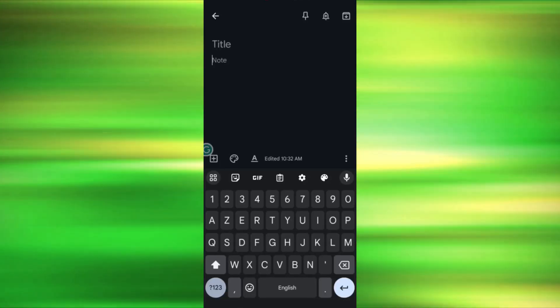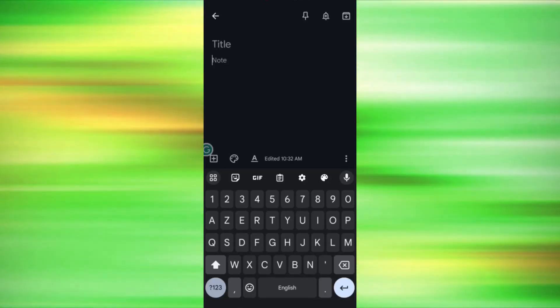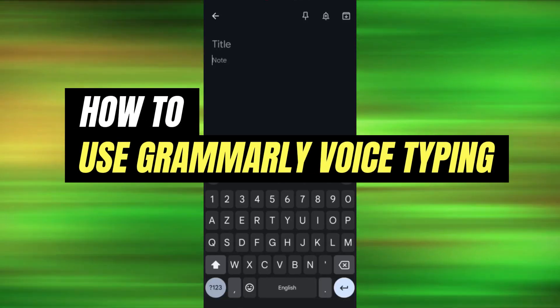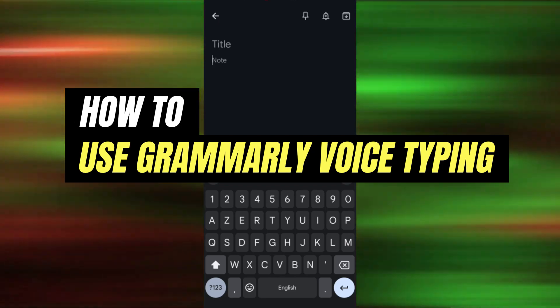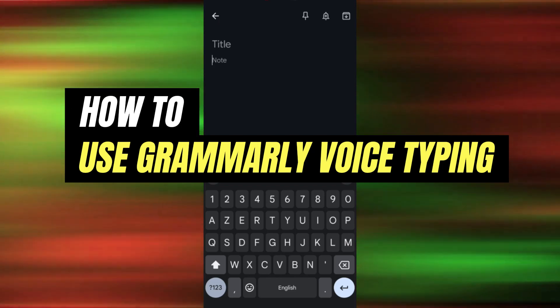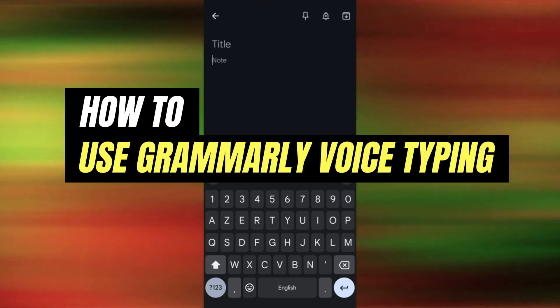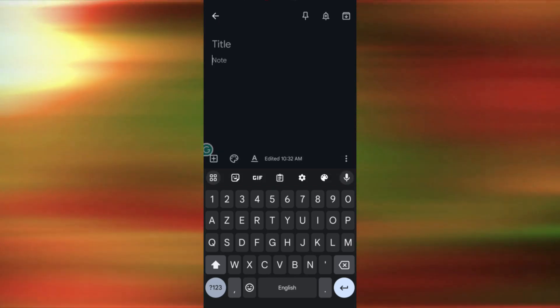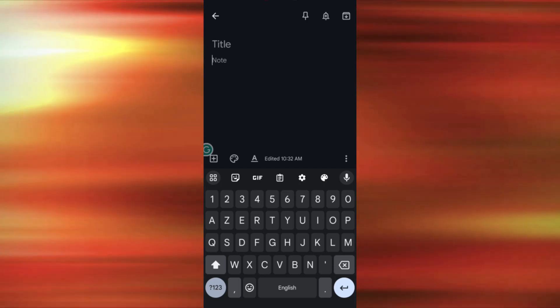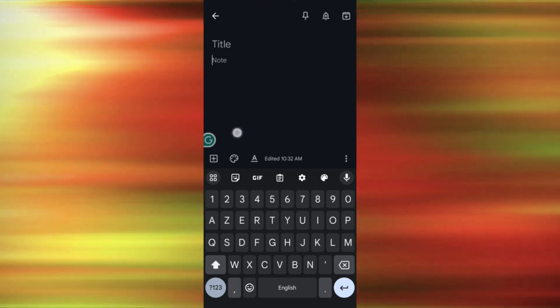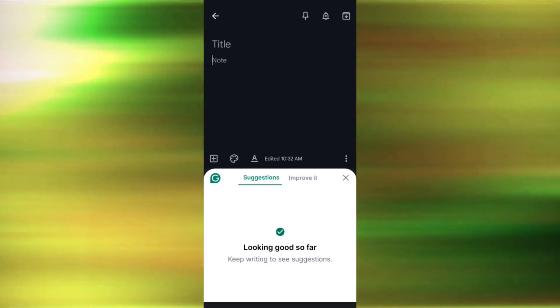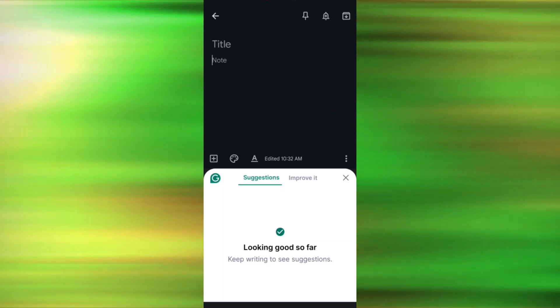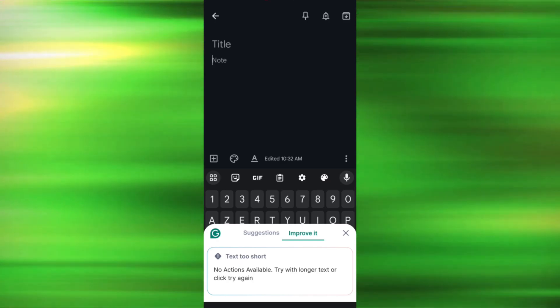In this video, I am going to show you how to turn on voice typing in the Grammarly keyboard for Android. When you are using the Grammarly keyboard for Android, you can activate the voice typing option.